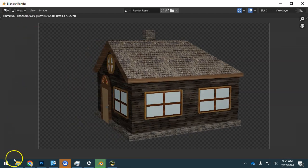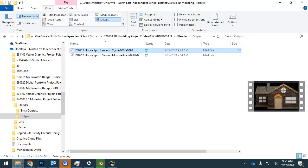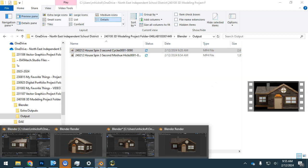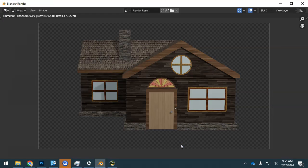We can go and see that file being created here in the Blender output folder. You want to make sure that it finishes before you do anything else. We have that fully rendered version right here.